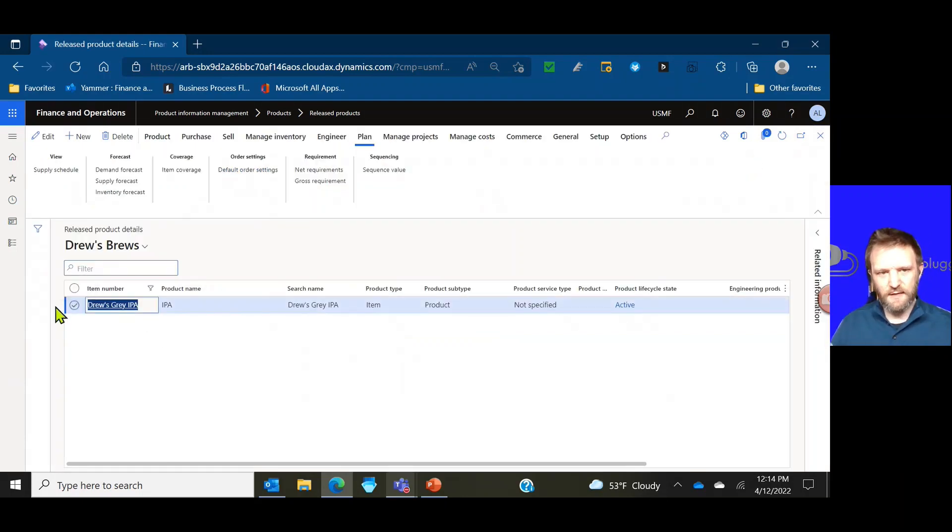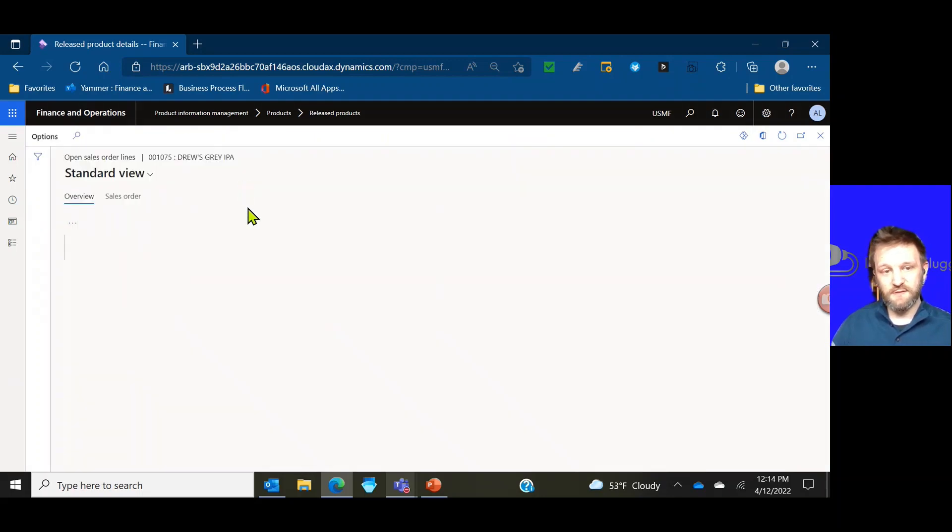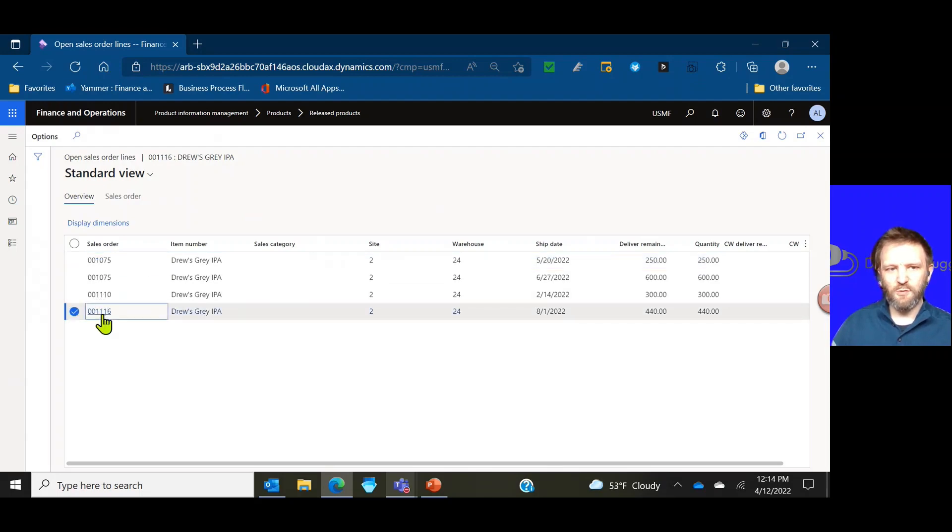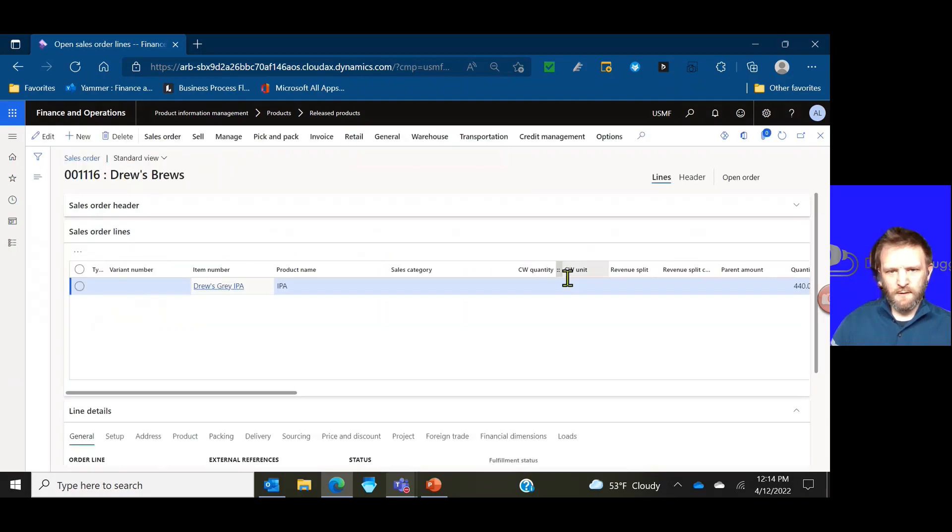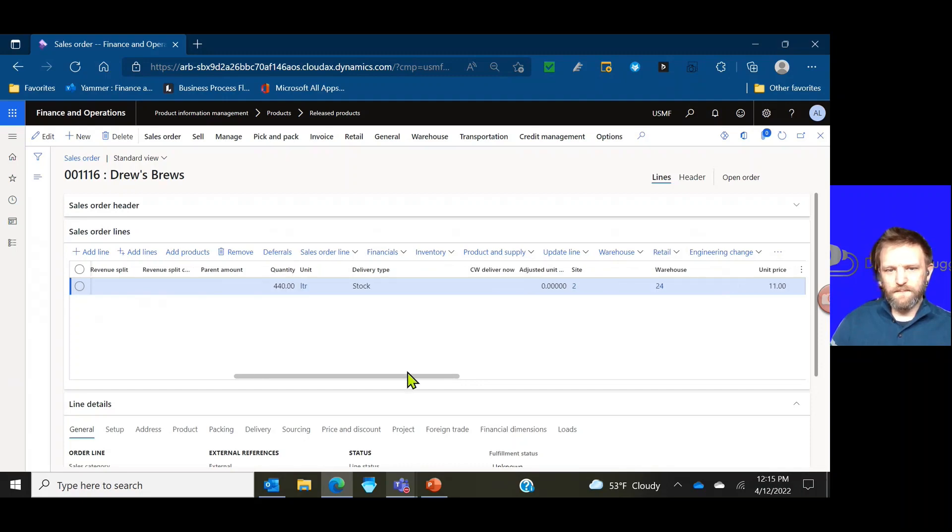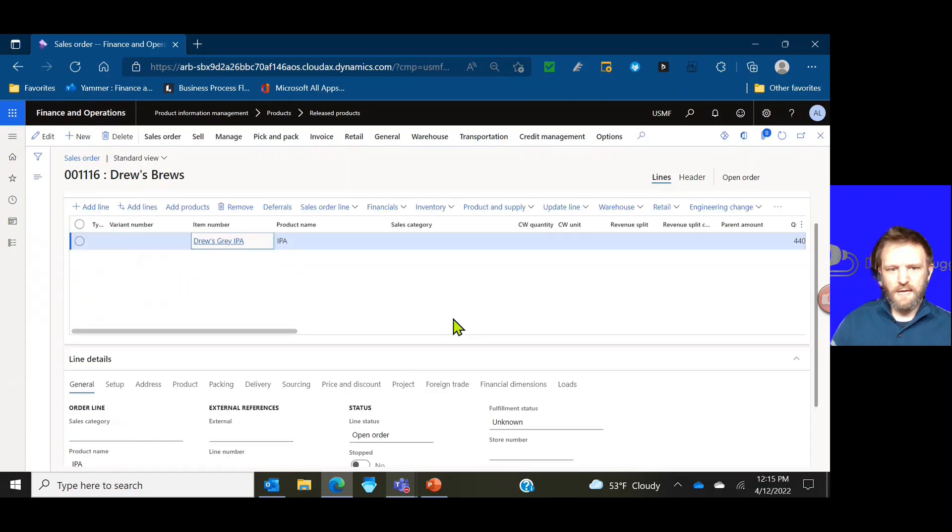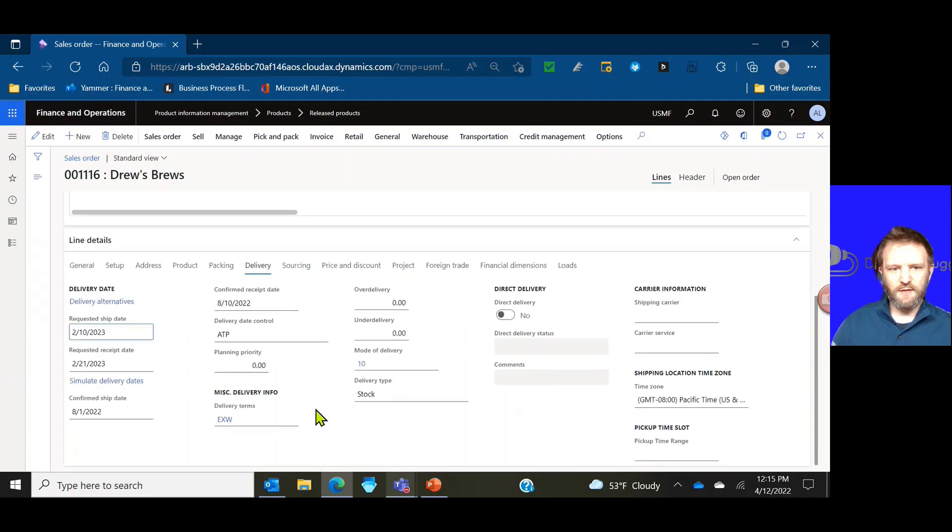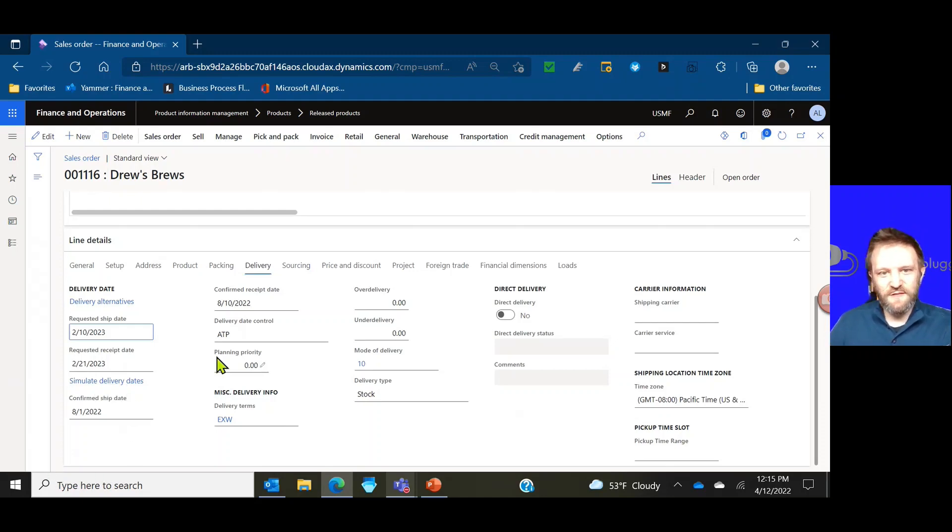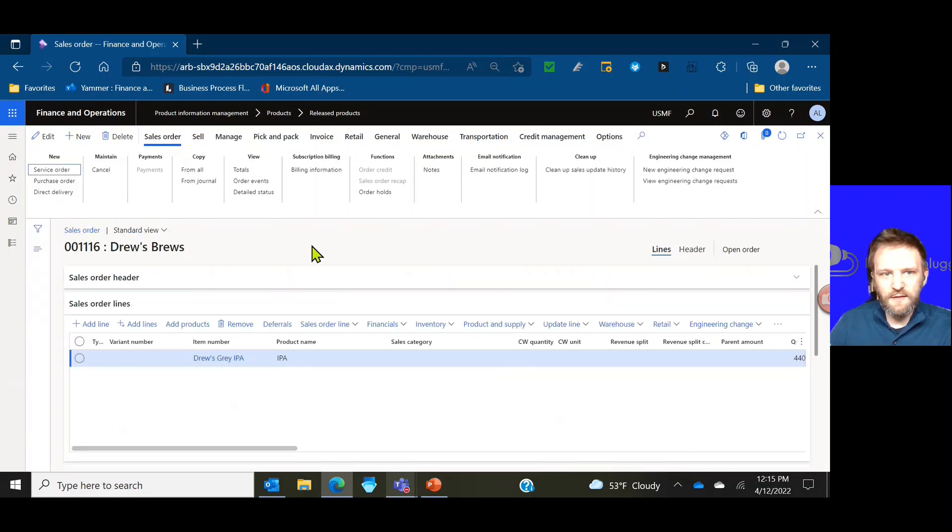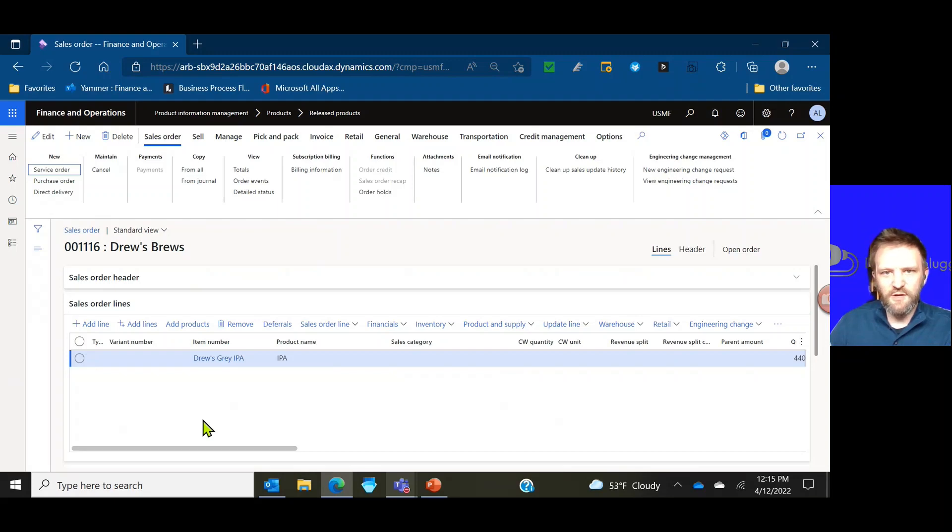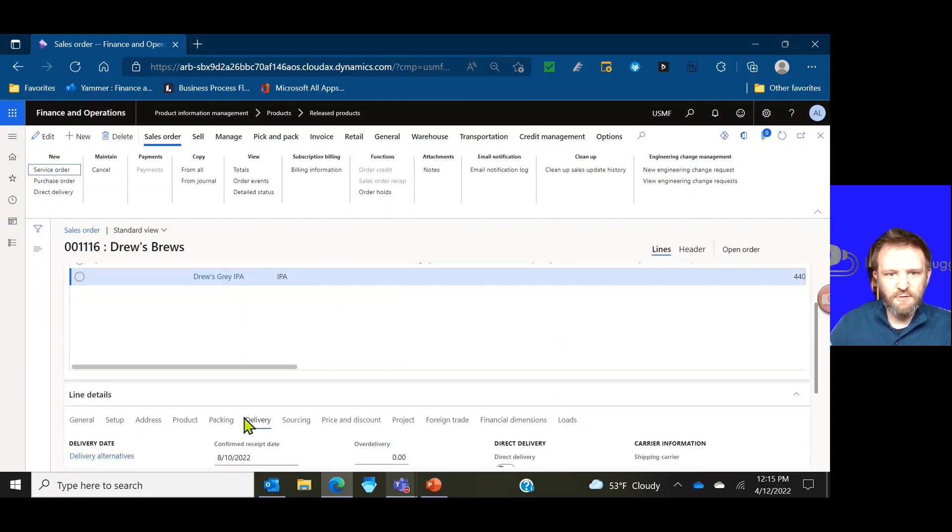So you have the AR parameters, we have the item specific parameters, you've seen what options are available. Now let's go ahead and actually apply this to a sales order. I'm going to go to the sell tab, I'm going to go to open sales order lines to see what existing sales orders I have out there. We'll take order 1116 here. We can see we have a sales order for 440 liters.